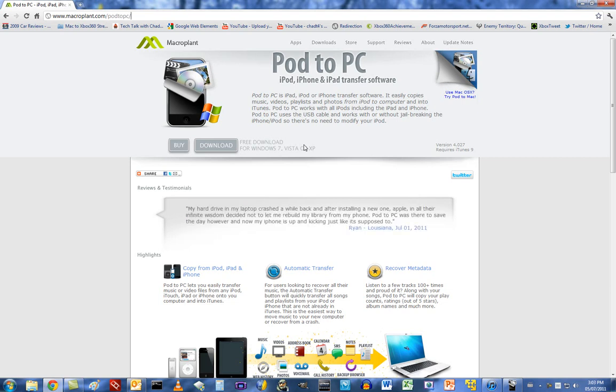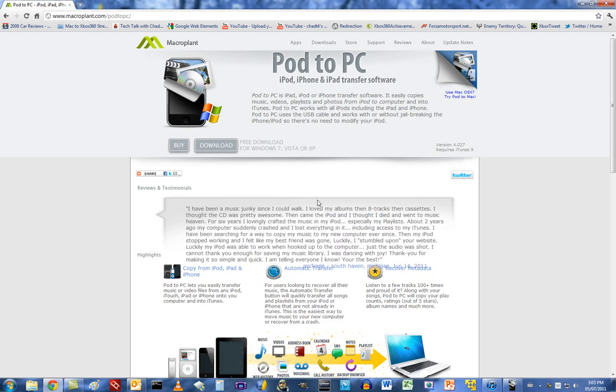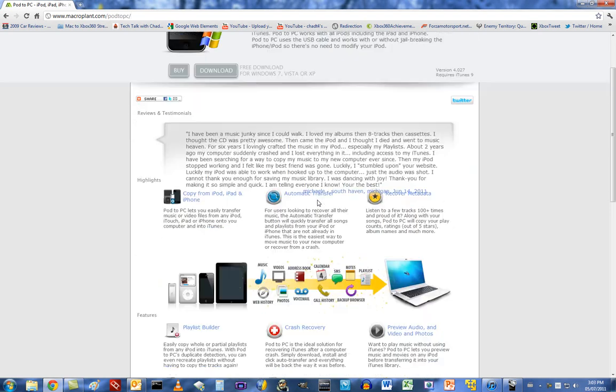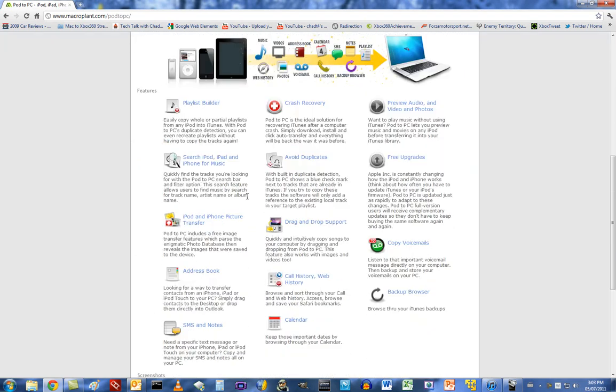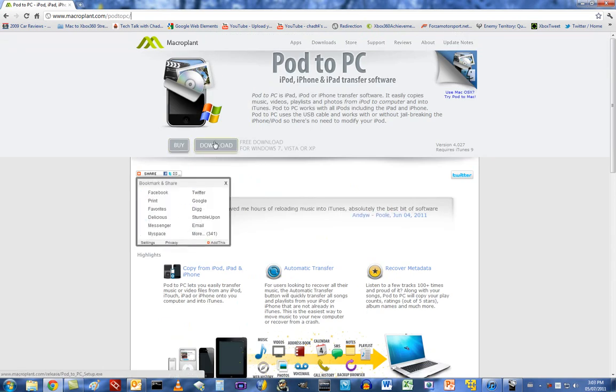It can recover your metadata, all the information, music videos, address book, calendar. You can even copy your SMS, your notes, playlists, web history, photos, voicemail, call history, etc. Here's the big list of features they have on their site. And it's free to download. There is a paid version, but it is free to download.